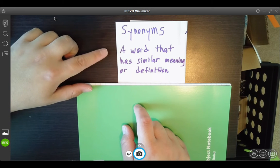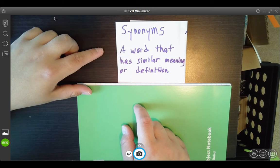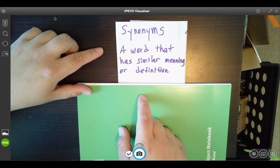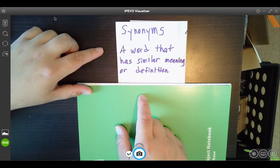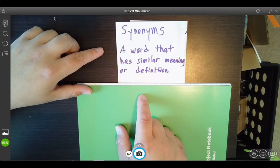Synonyms is a word that has a similar meaning or definition. I'm going to give you some examples. Pretty much think of synonym as the same.